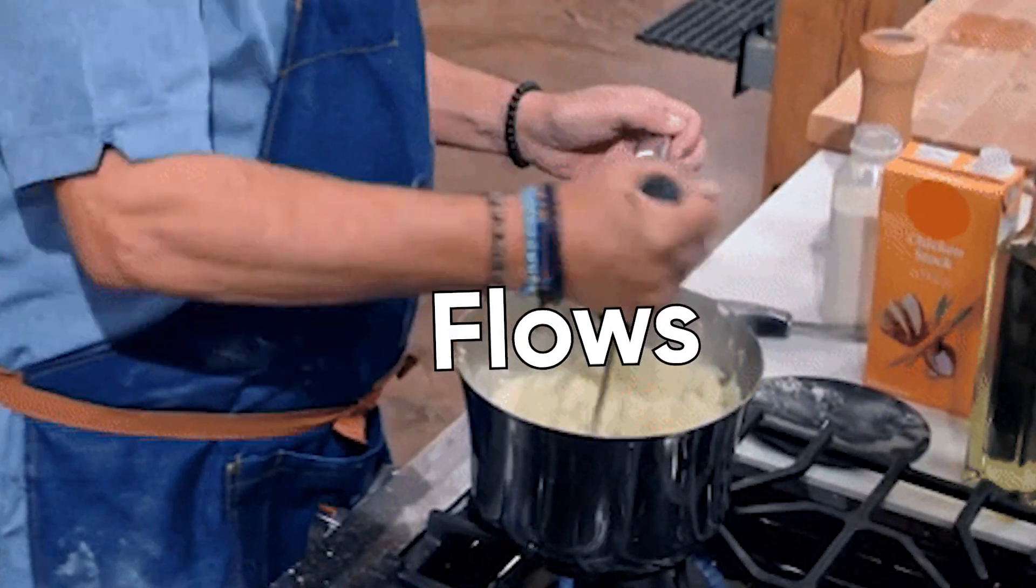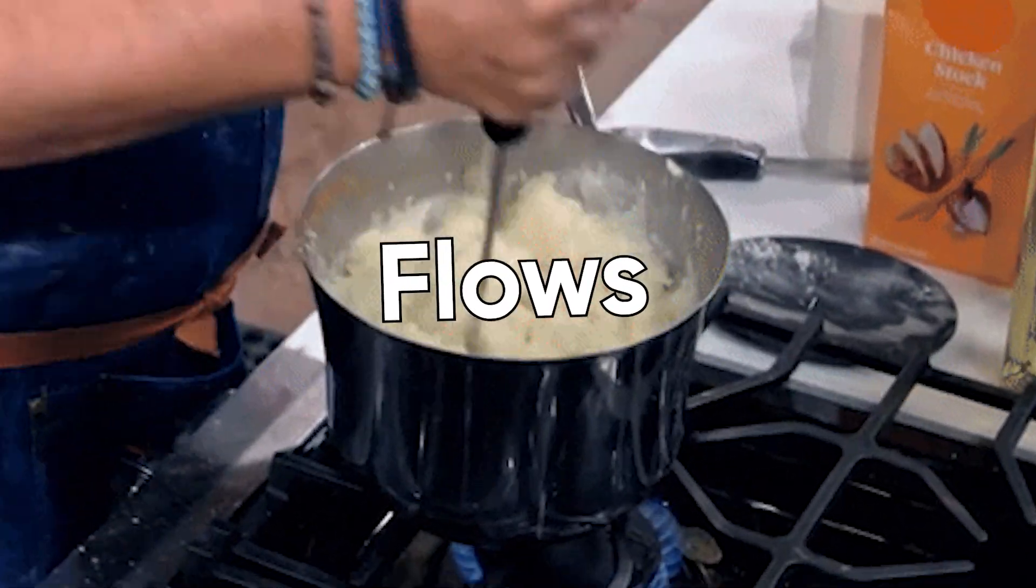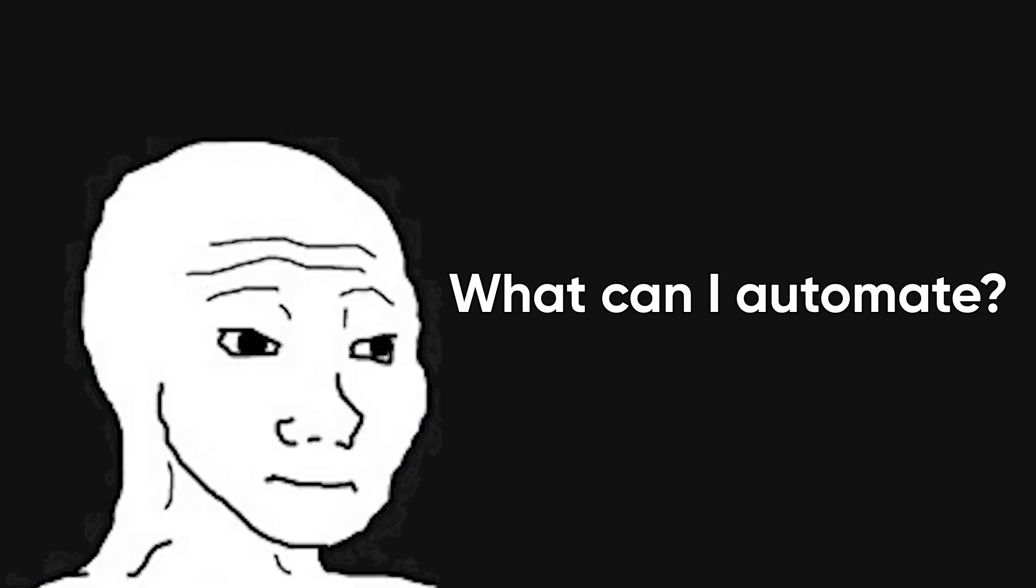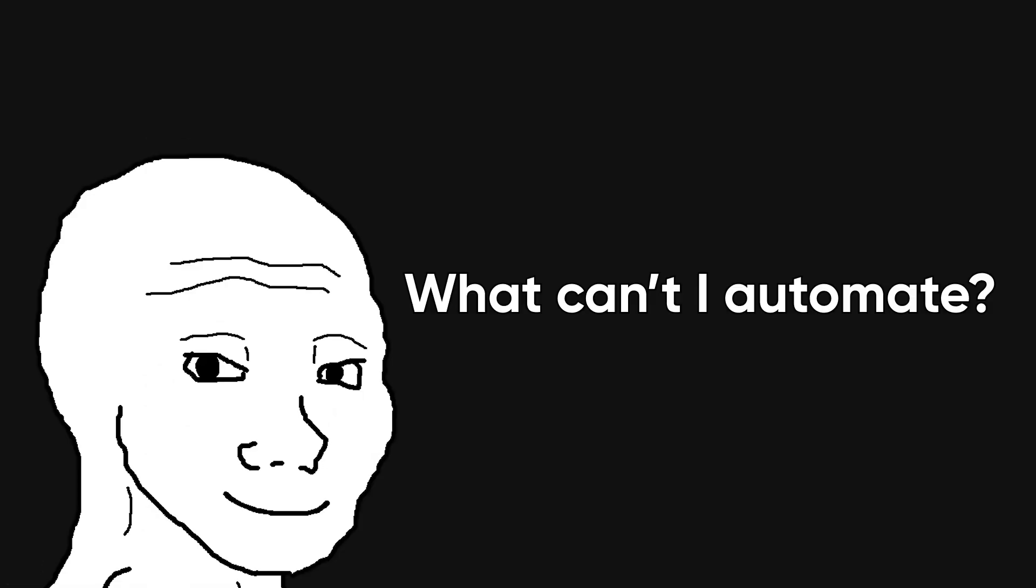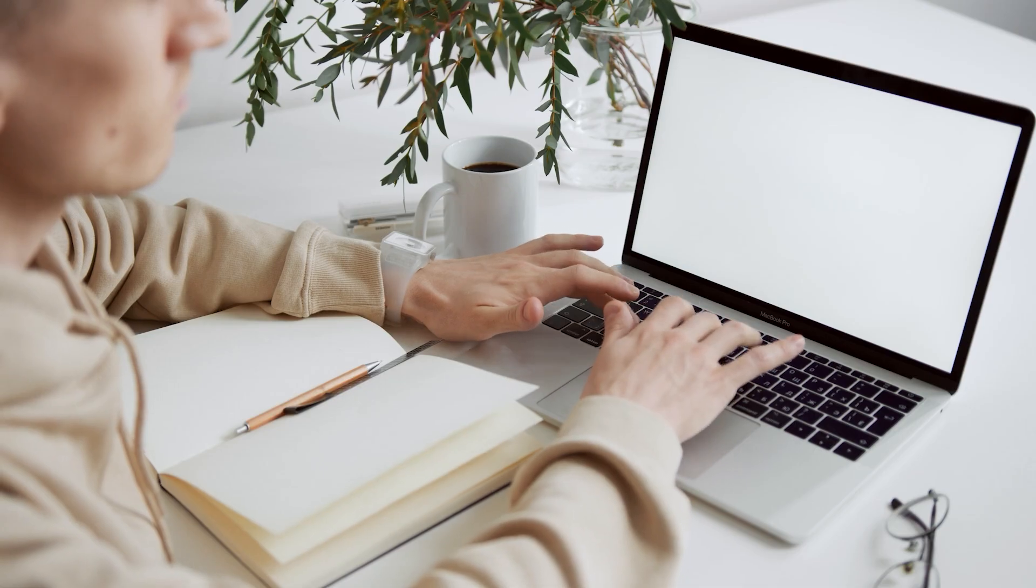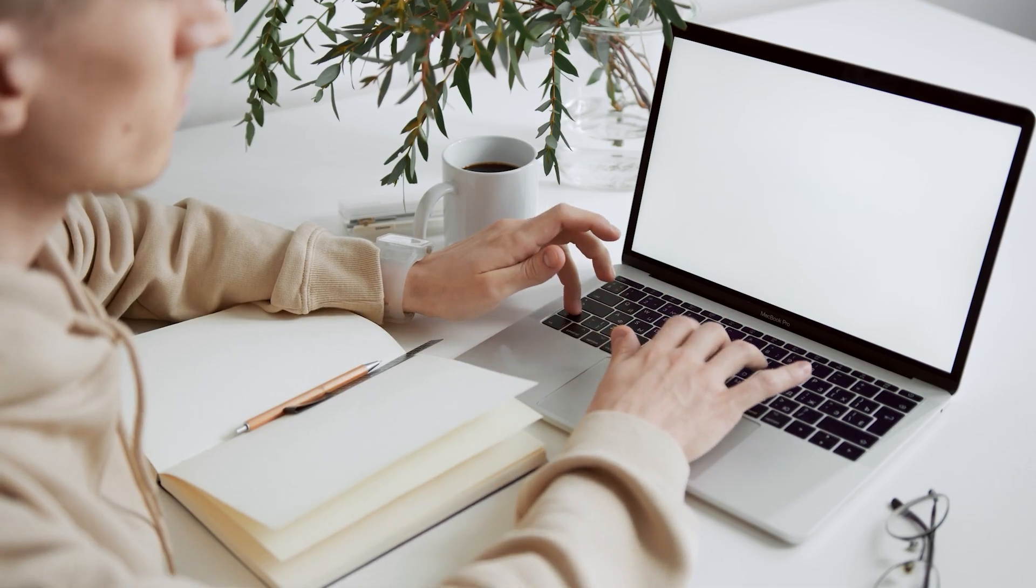Once you wire your first few flows together, you stop asking 'what can I automate' and start asking 'what can't I automate?' And that's when your workflow starts running at 10 times speed.